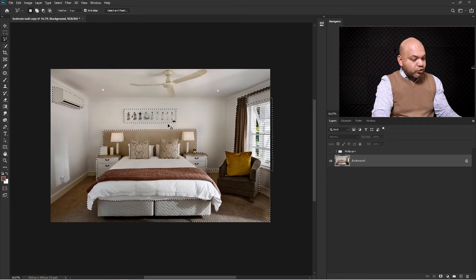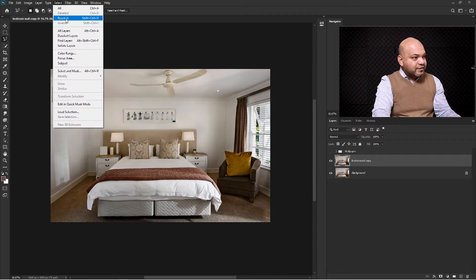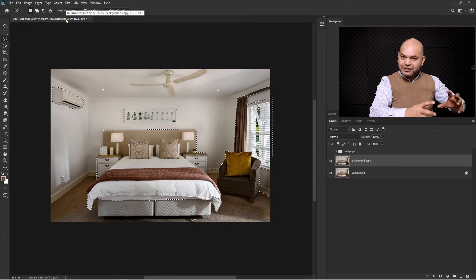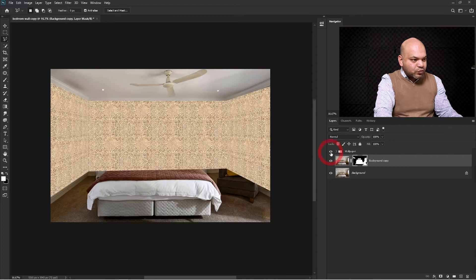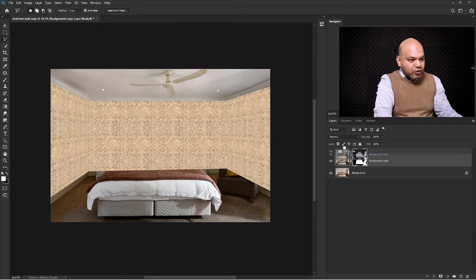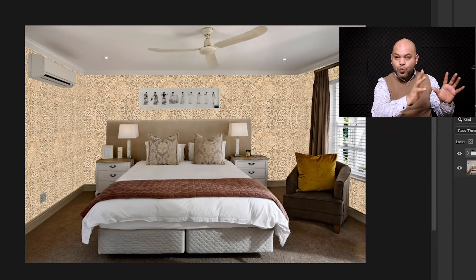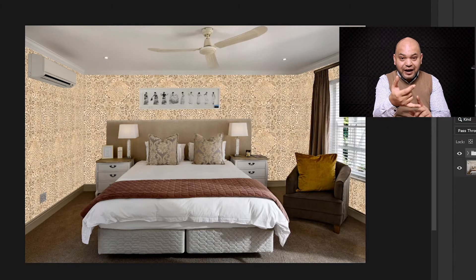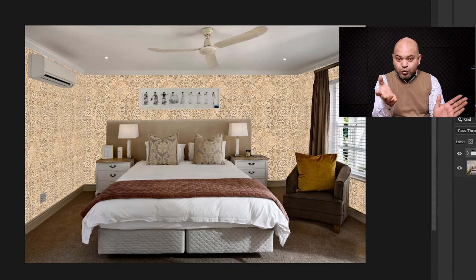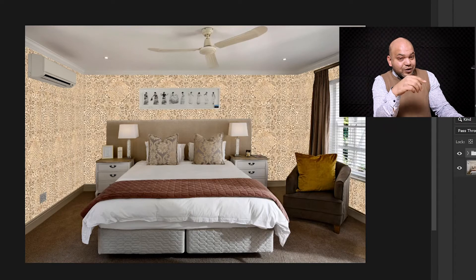Press Ctrl+D, select the background, then press Ctrl+J to make a copy. Go to Select > Reselect to bring back the selection. We now have our new background copy layer with the selection. Mask this selection and enter our wallpaper group. Now just drag this layer on top of the wallpaper — boom! You can see how nicely the wall is created with the wallpaper, which can be edited anytime as a smart object.